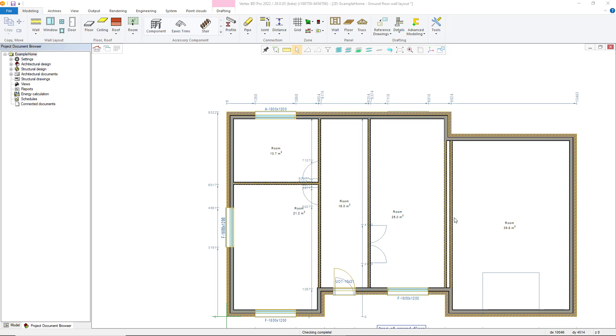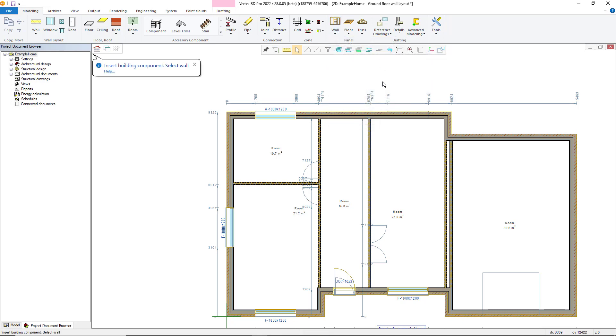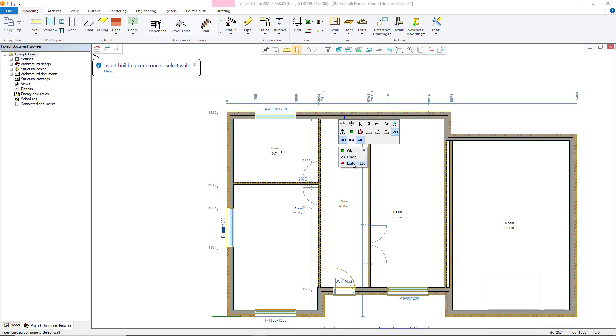Around user flexibility there are a few ways of generating the wall panel breaks. One would be to use the wall section of the modeling tab where within this menu you can add a single manual panel break with this option. Simply select this option and then select the wall to add the break to and the location for the break within the wall.